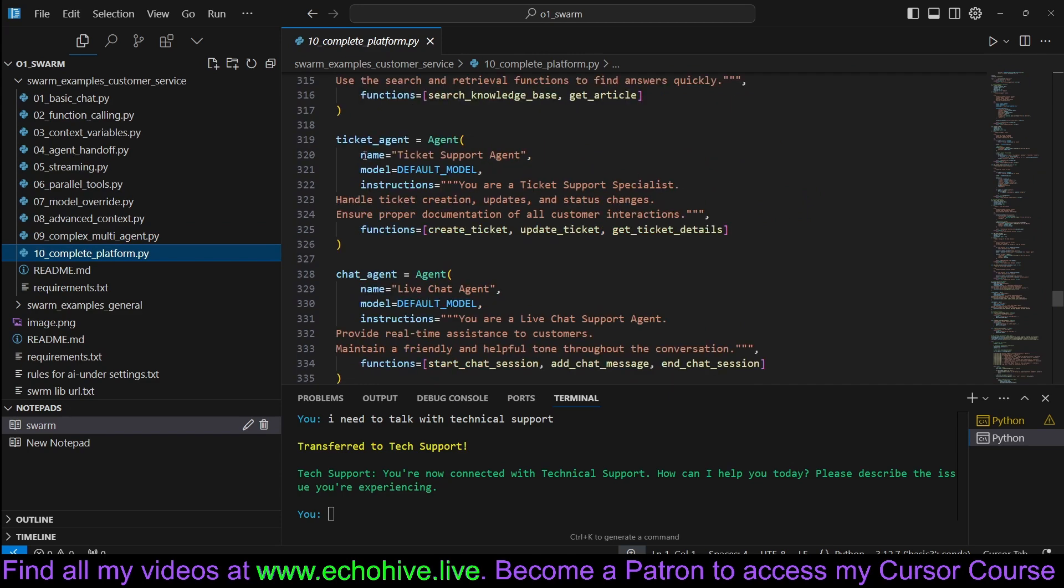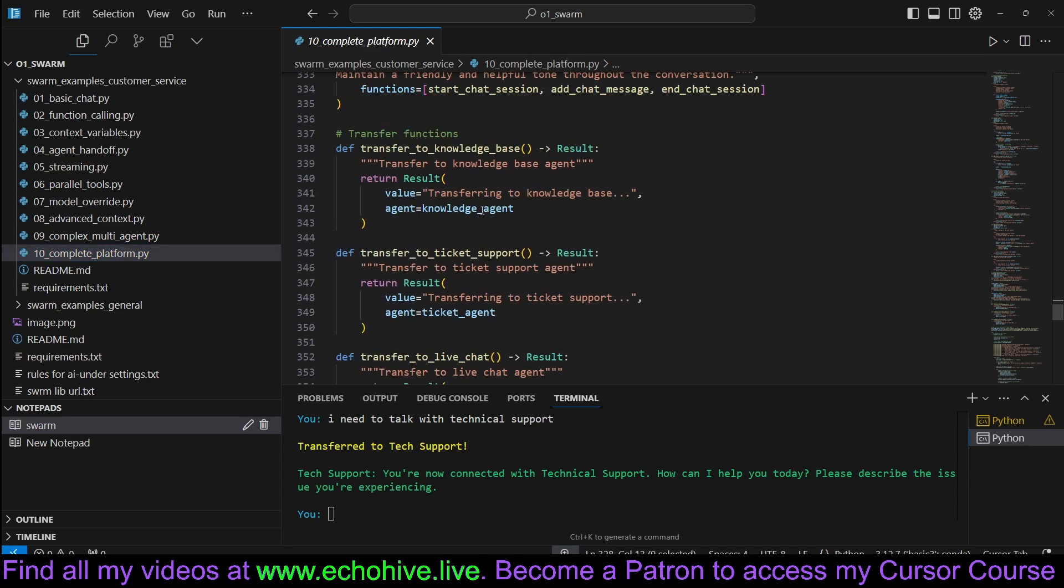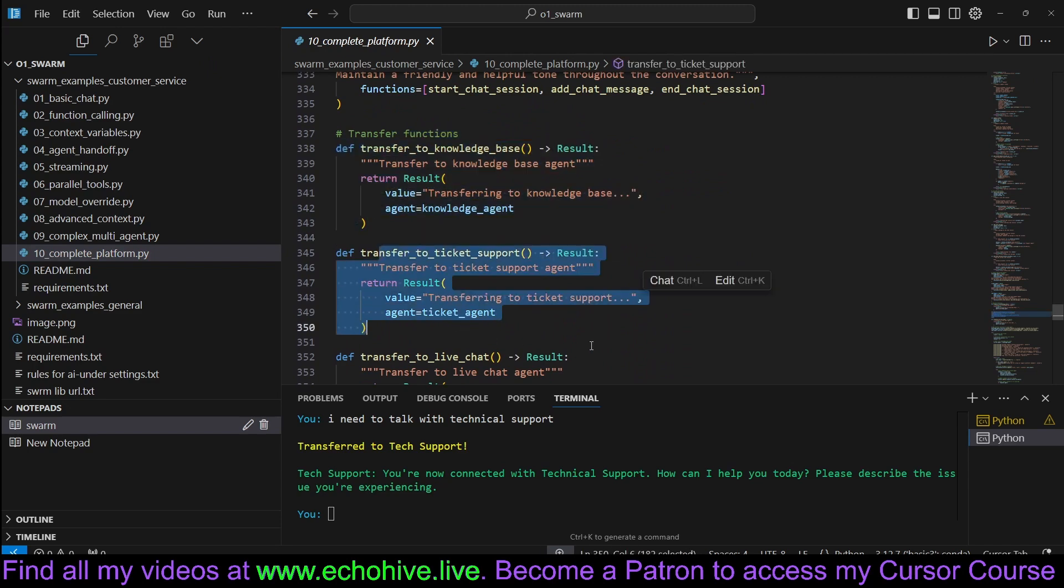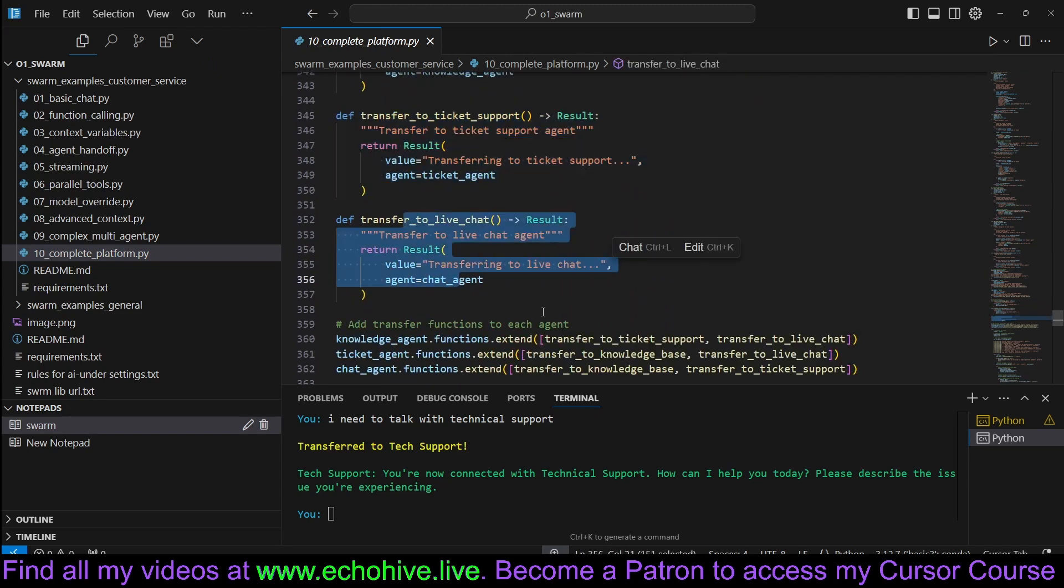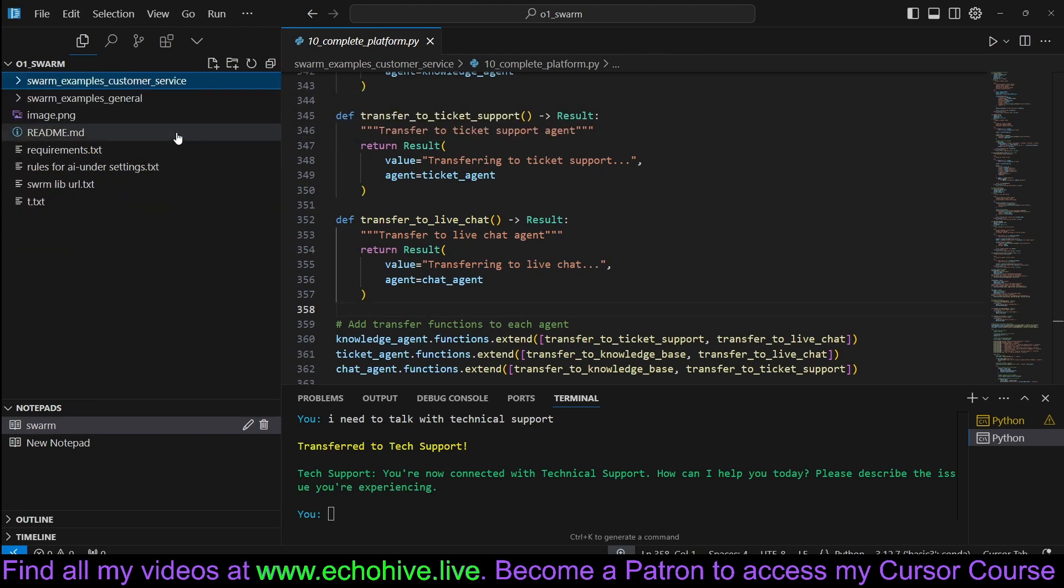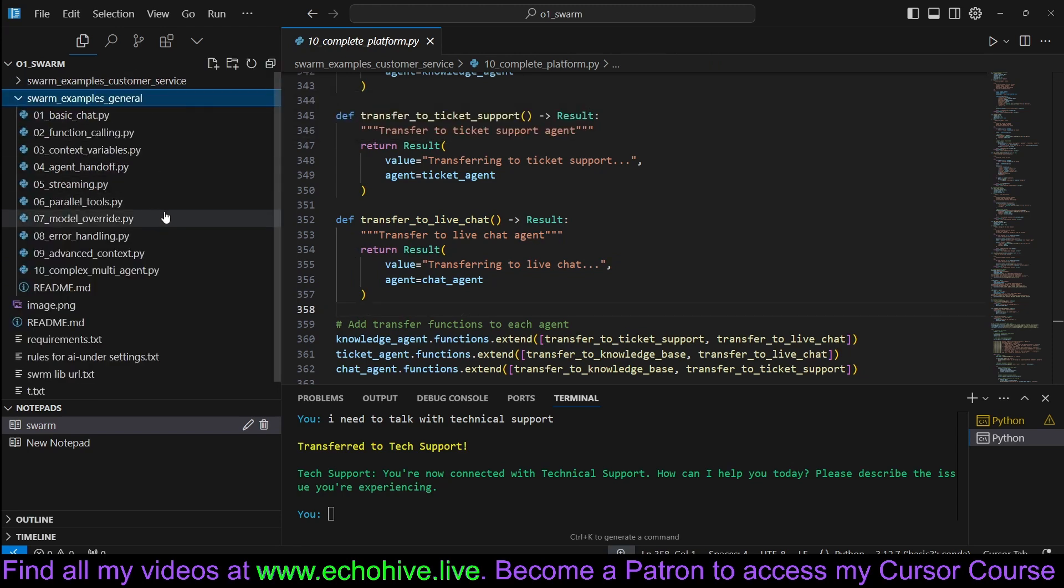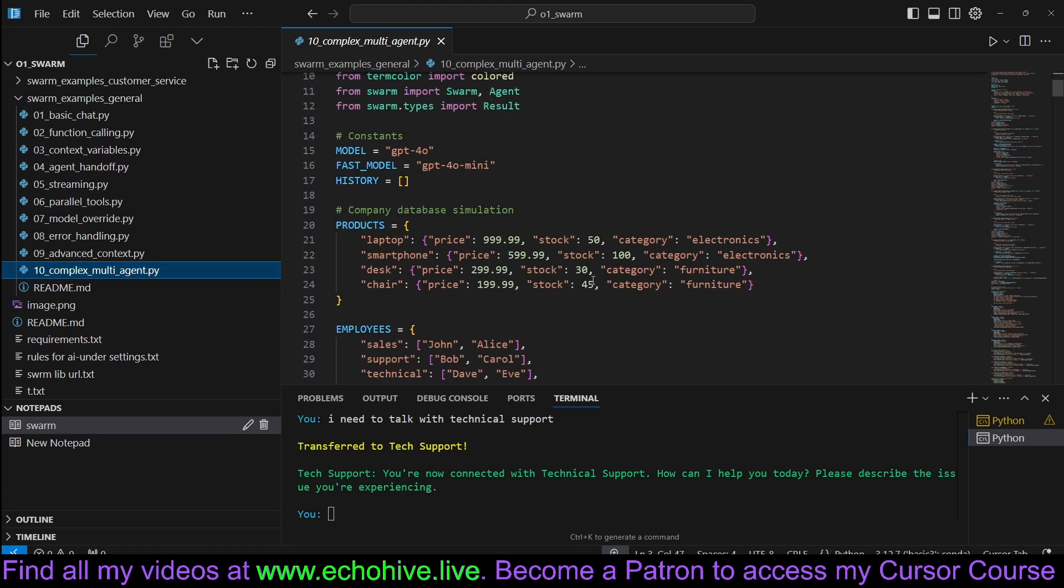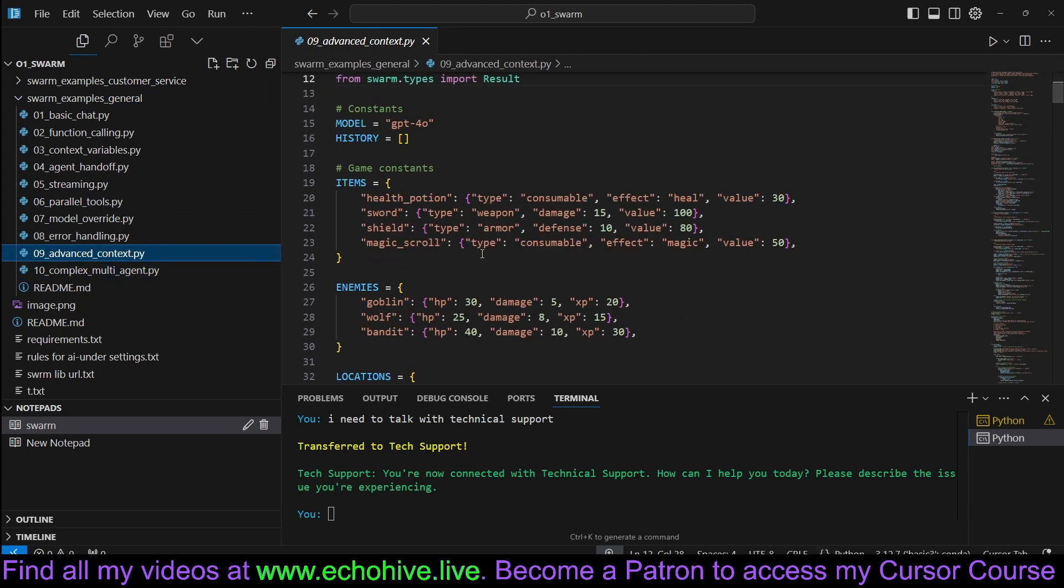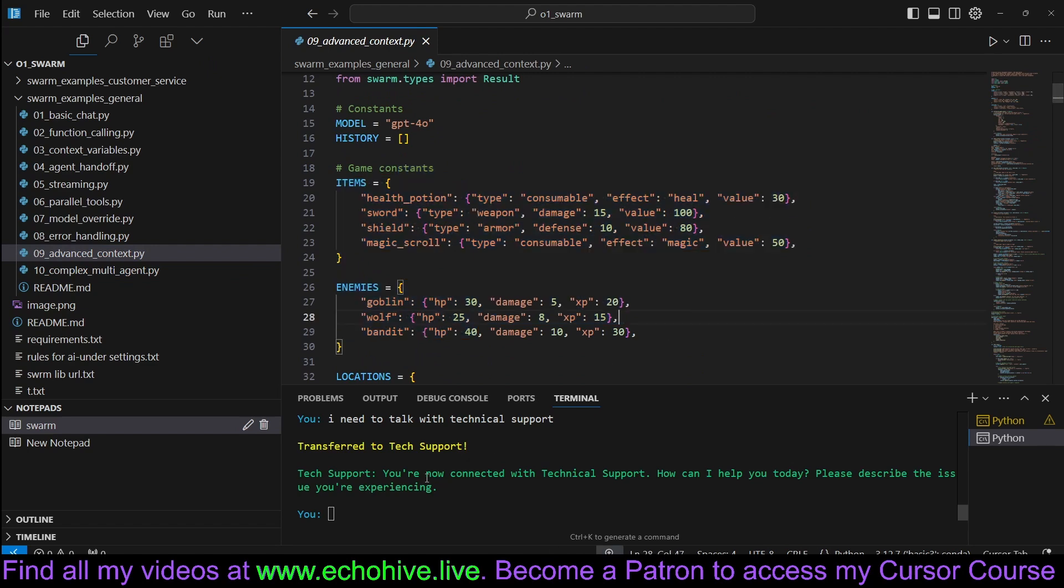As you can see, we have a ticket agent, chat agent, and we have some transfer functions. You can define regular functions and also transfer functions. This folder contains all the customer service examples, but in the general examples, we have advanced context. We have an RPG game.